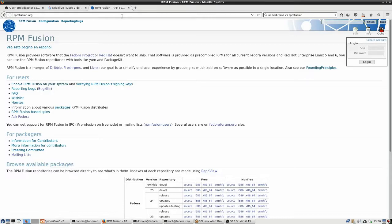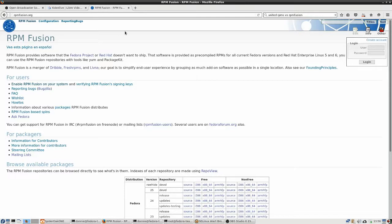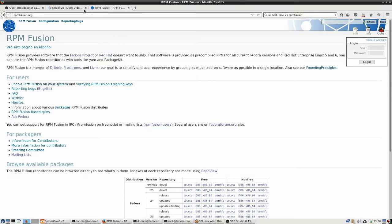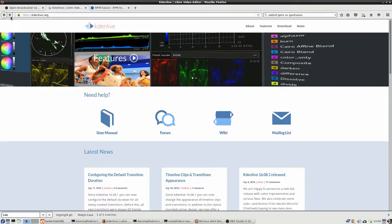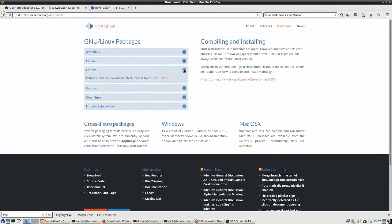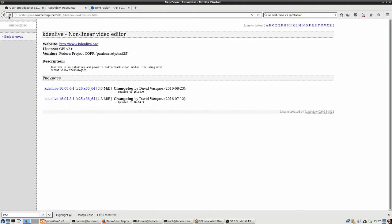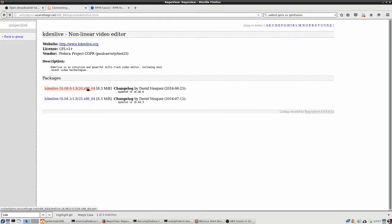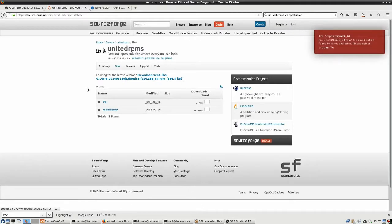On the other hand, RPMFusion also doesn't have all of the packages that I need. The one package that I wanted to install that was not in RPMFusion was KDN Live. So I did some research, and I found the KDN Live website, and I clicked on the downloads, clicked on Fedora, and it says you can download the latest version from United RPMs.